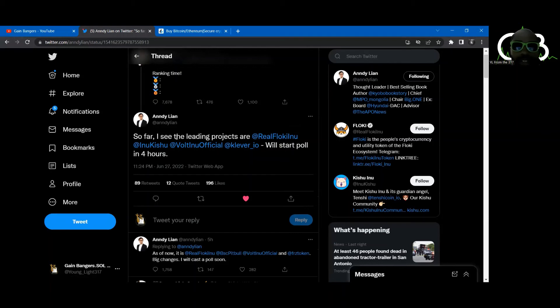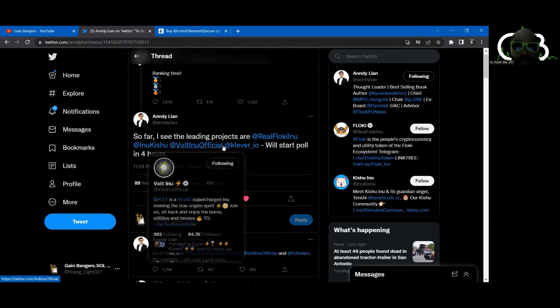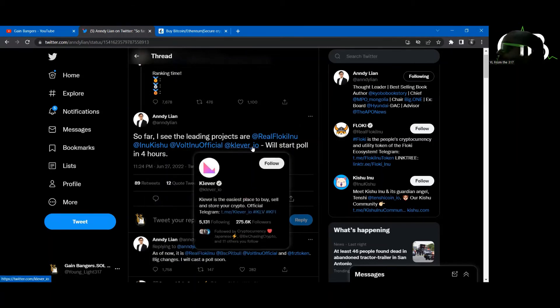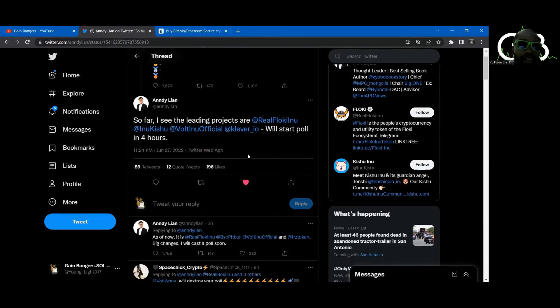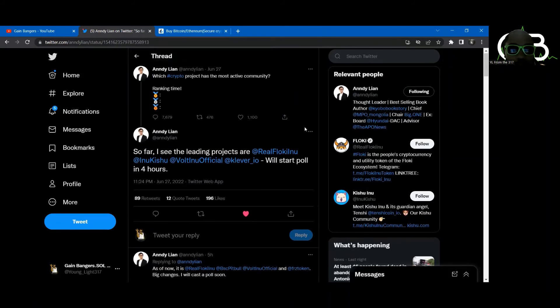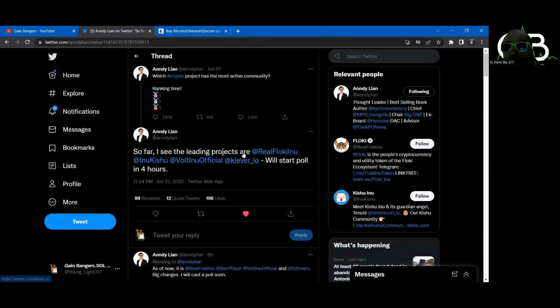I don't know if it was during our live or soon after our live, but I noticed it when we jumped off the live. I jumped on Twitter and I saw it and it was an hour. So I think he actually tweeted this when we were actually live. He said, so far I see leading projects are Floki Inu, Votoshi, Clever IO.